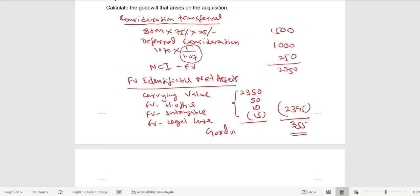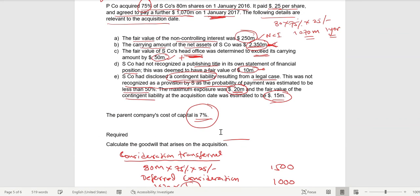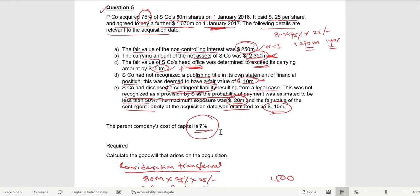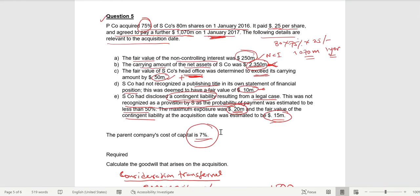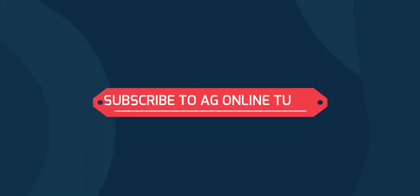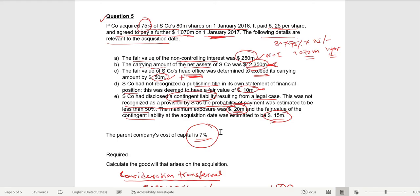That is the goodwill calculation for question number five, and with this I will conclude the session. If you have any questions or doubts, you can leave a comment, and please consider hitting the subscribe button. I will see you soon with another video — bye for now.